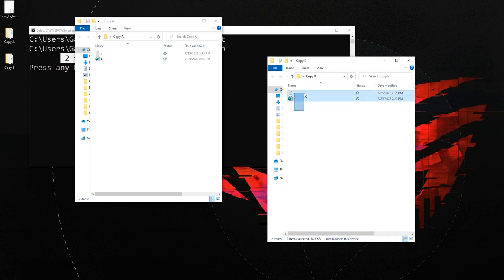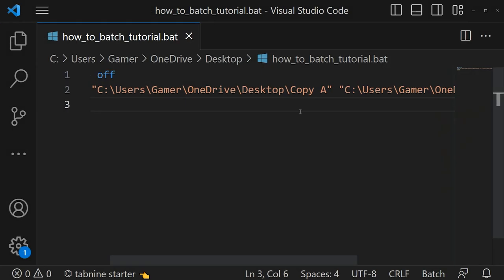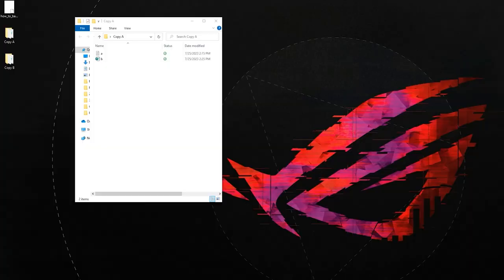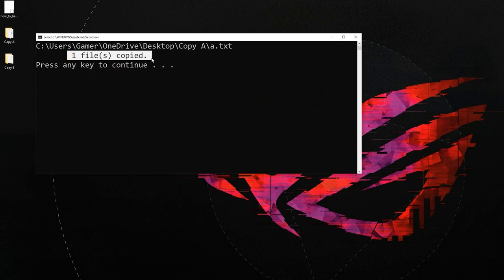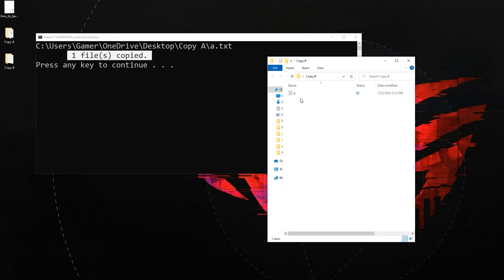If you want to copy files with a specific extension, you can make use of an asterisk. In this example, I am trying to copy only files with txt extension from copy_a to copy_b. For that, I add a backslash then asterisk dot txt. Let's save and run the script. We got the message 'one file copied' — only the txt file got copied from copy_a to copy_b.